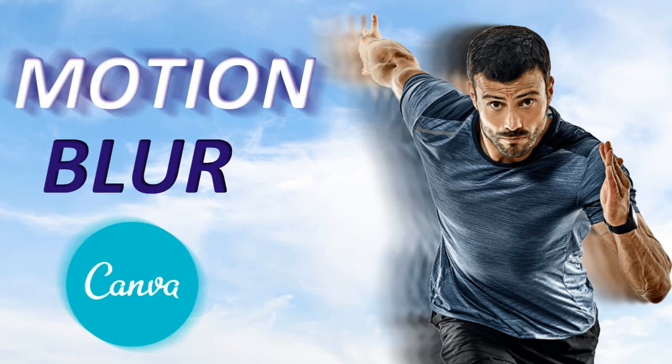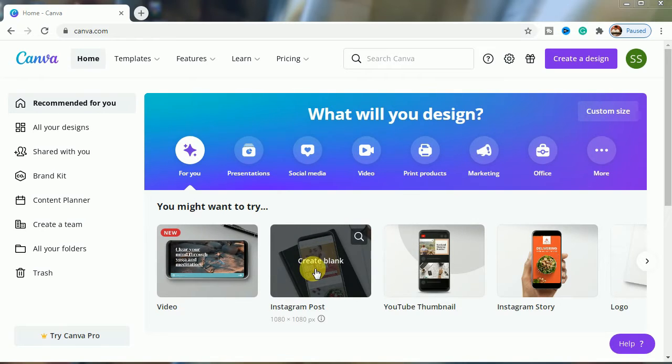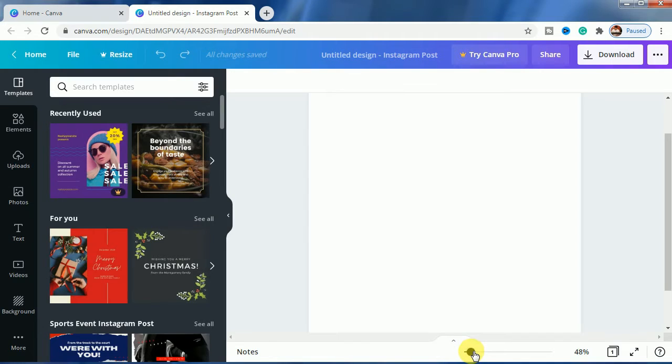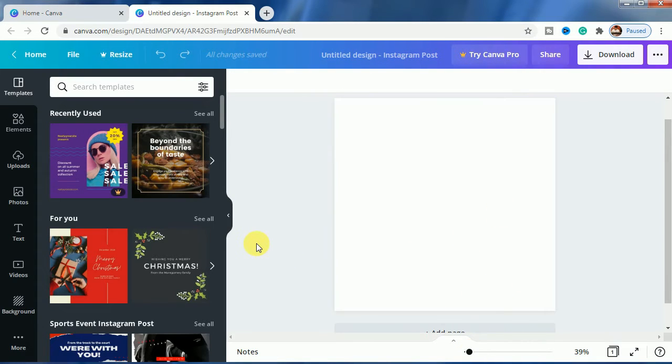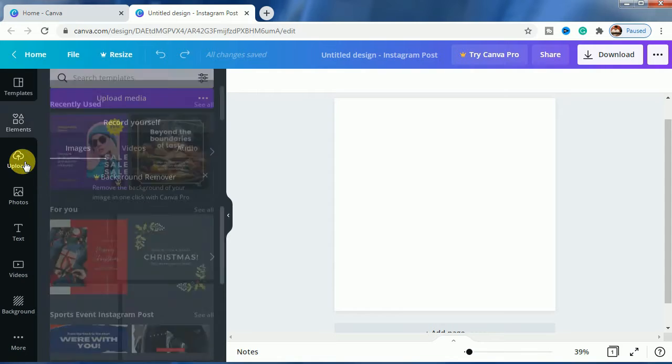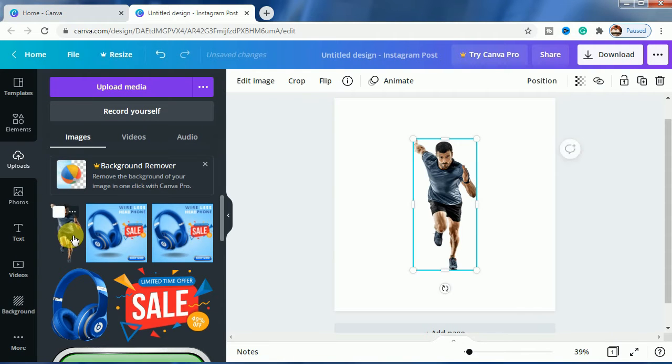So let us start with it. We will be choosing Instagram post as a canvas, let us zoom it so that you can see the effect in a better way. Let us go to uploads, we will be using this image for our example.